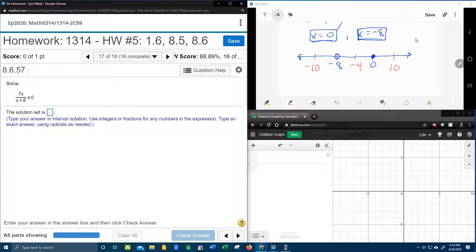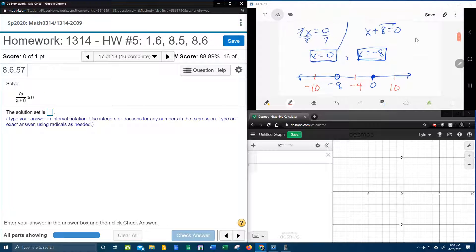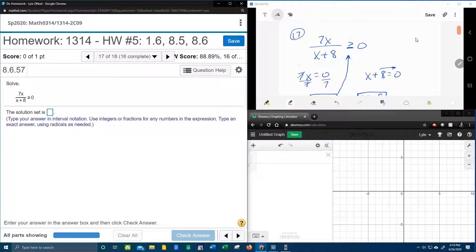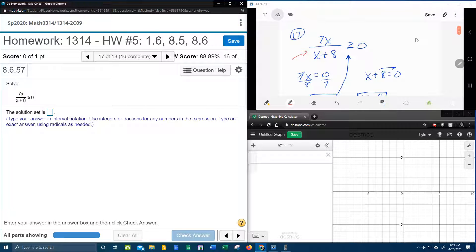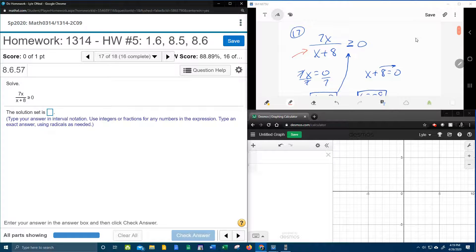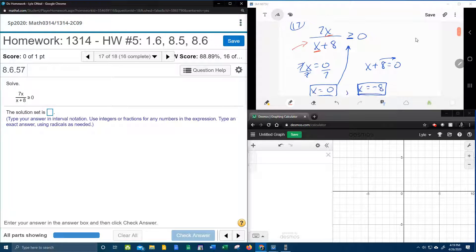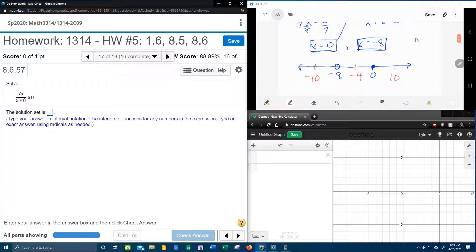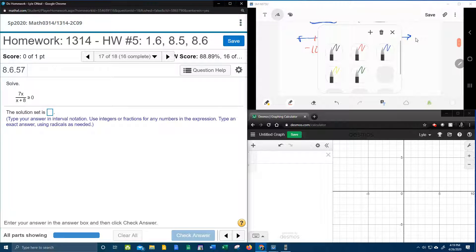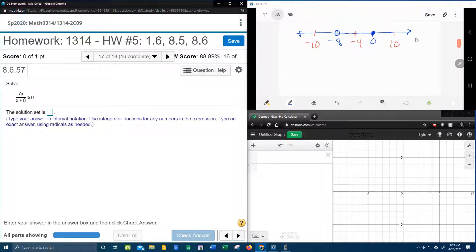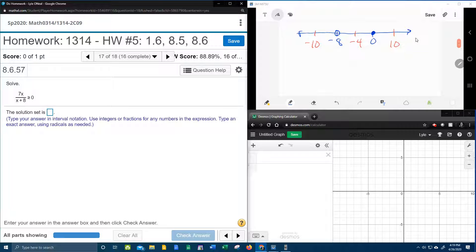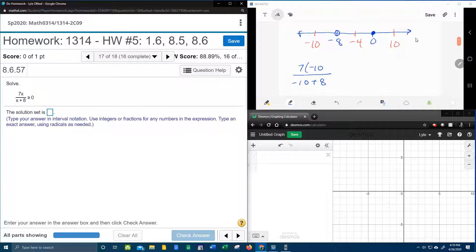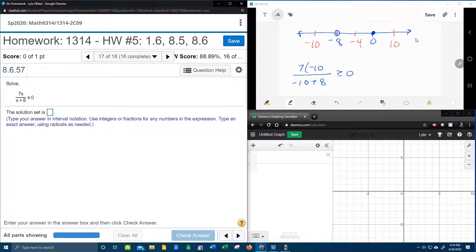And then the next step is we're going to take those test points, we're going to plug them back into the inequality, replacing each x with each test point to see if we get a true or a false statement. So here we go, negative 10 first. That's going to be 7 times negative 10 over negative 10 plus 8. And we want to know, is that greater than or equal to 0?